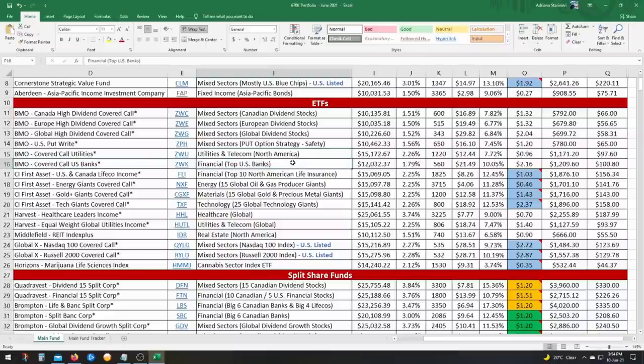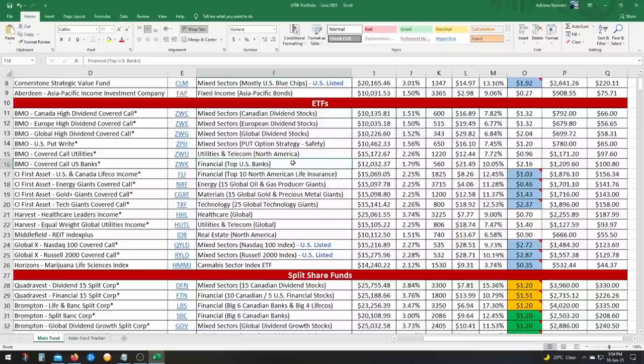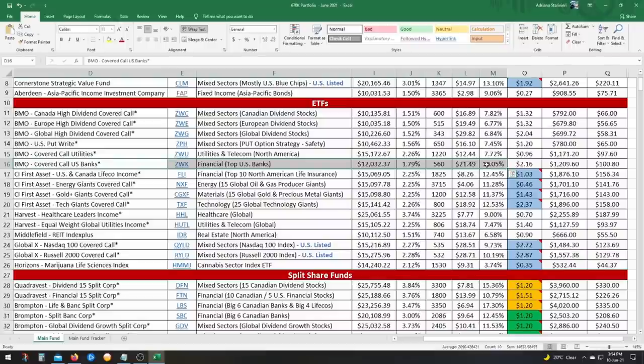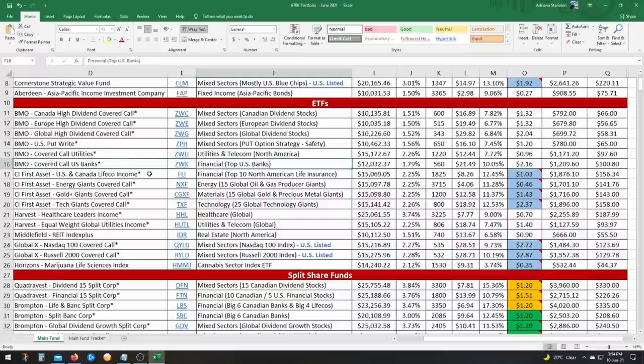ZWK is where I get my US banks exposure. So JP Morgan, Bank of America, Citigroup, Goldman Sachs, et cetera. All the top US banks are in here. There's about 16 or 18 or something like that. So this one, I was lucky. I got in pretty early during the COVID crash and that's why I have a 10% yield on it. But right now the yield is a little under 7%.